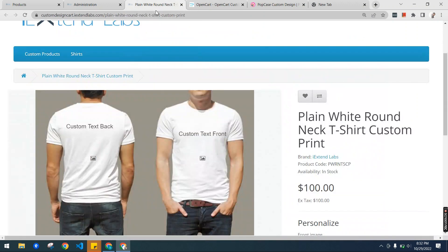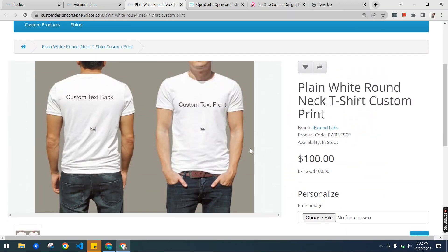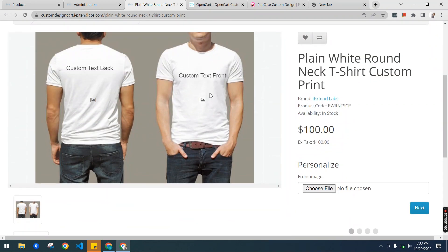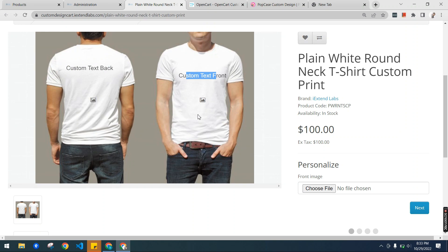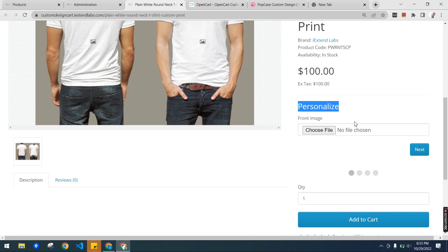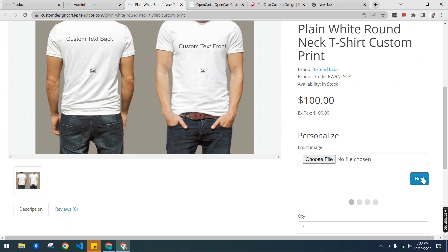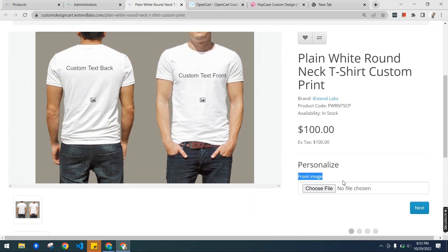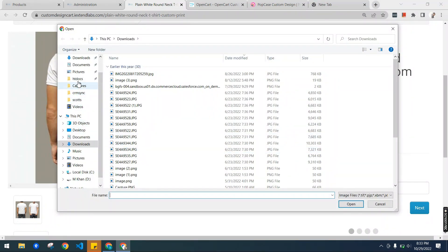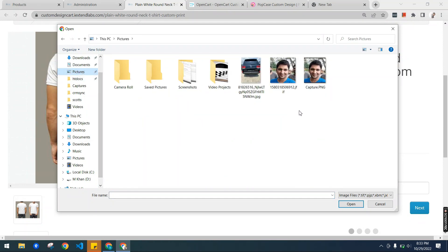Here is the front end. We have our t-shirt here, and this is configured from the back end to have two custom text fields and two photo fields. The customer can customize these texts and place images at designated positions. This is the personalized section just above the Add to Cart button. The customer can start and personalize step by step. This is the first front image option — the customer can upload any image here.